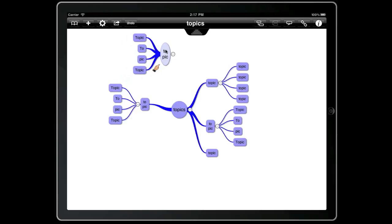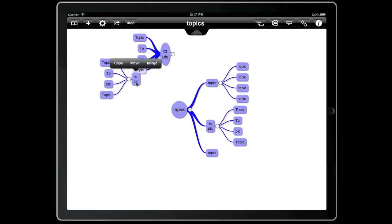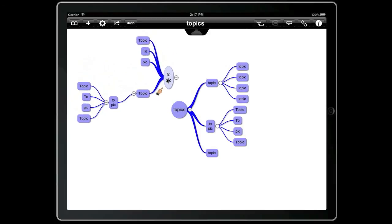We can then press and hold on a topic and then drag and drop it onto another topic — press and hold, drag and drop, and then move. That is essentially a copy and paste operation.